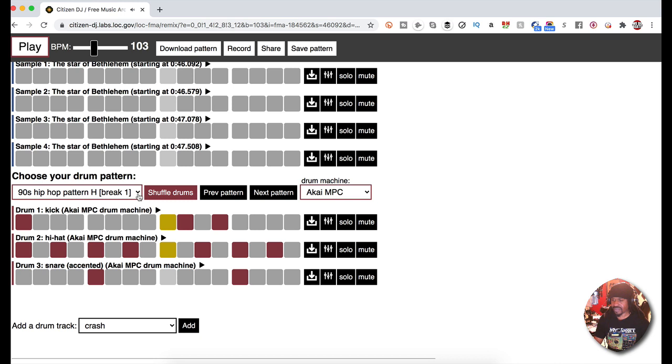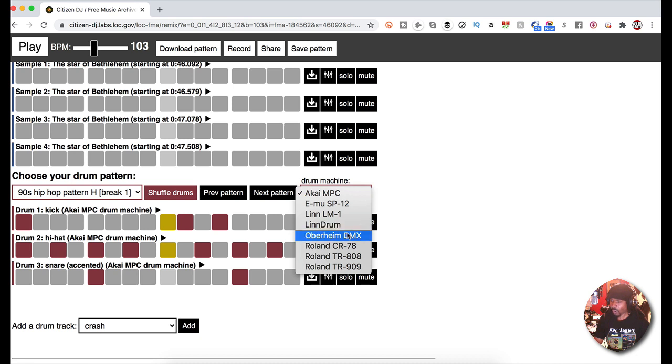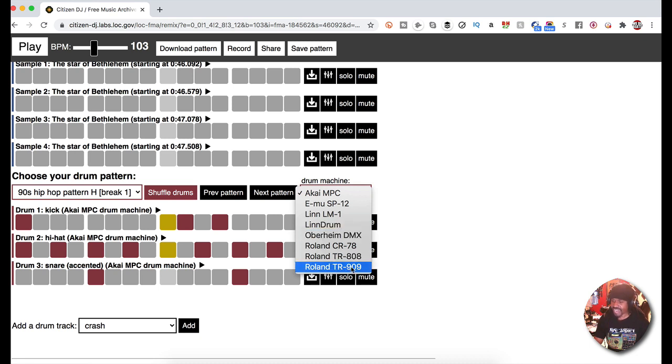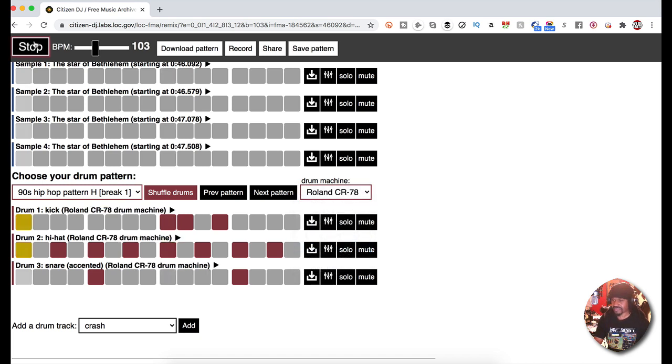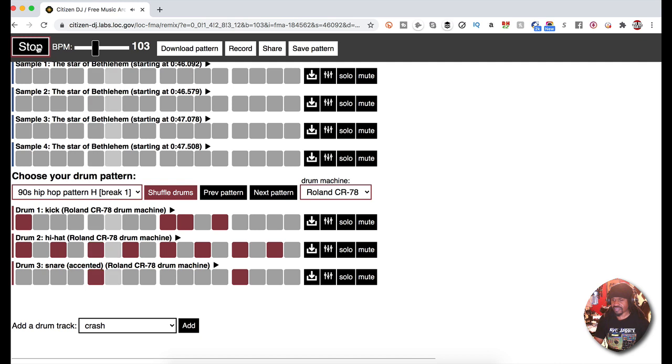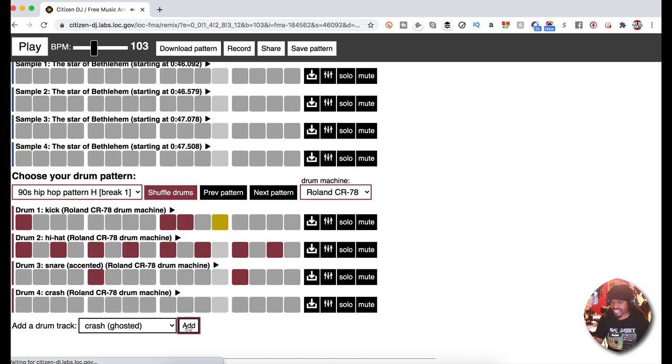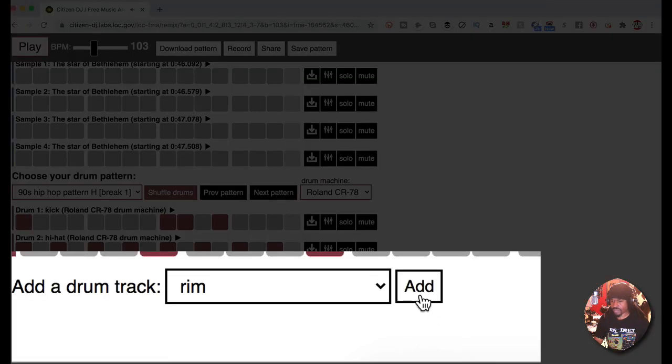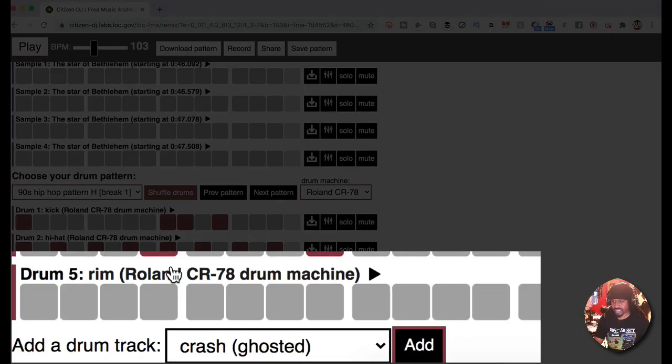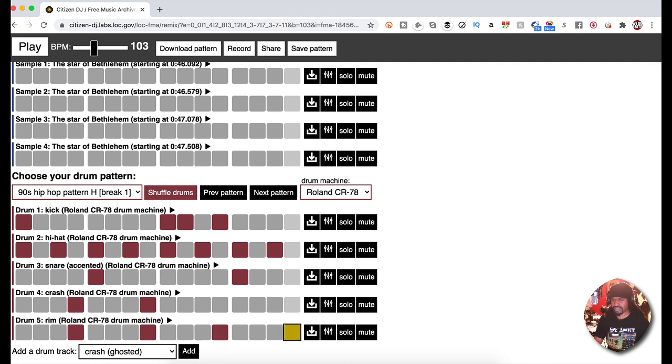And change that up. Let's say I don't want those drums - you have the EMU, the SP, the LinnDrum, the Oberheim 808, the TR-909. I mean, come on man, the CR-78. And then I could add in more sounds if I wanted to, like another track. Maybe I wanted a rim and I could add that.